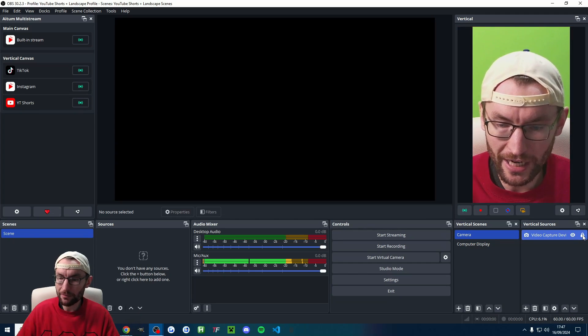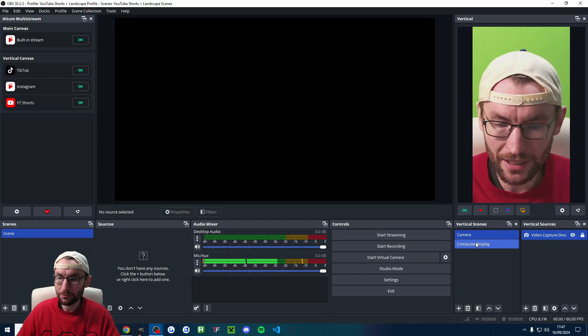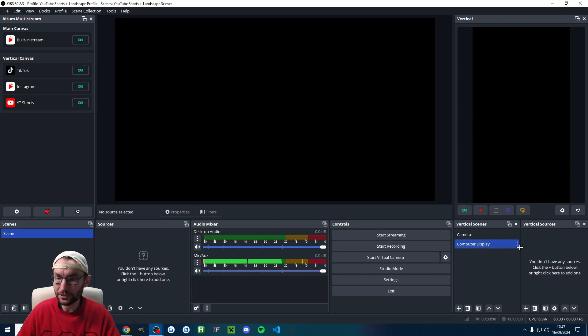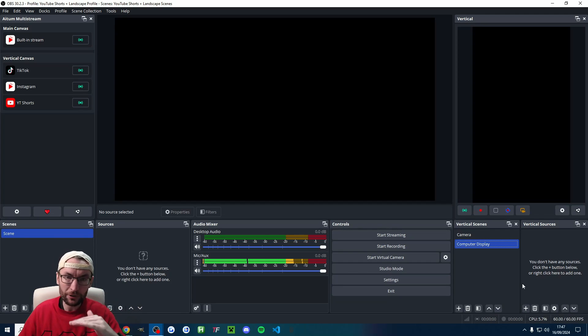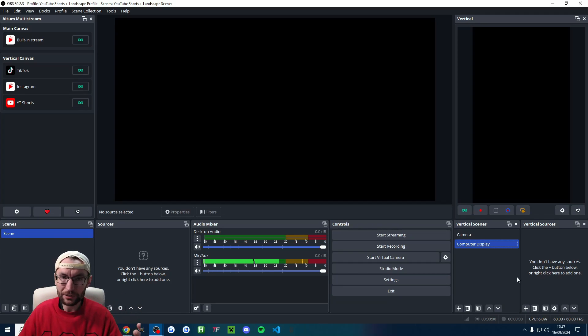So we'll lock the camera into place and we'll choose computer display now. Of course, you can set this up how you want. We'll do a very simple one. The two thirds at the bottom will be the computer display and the third at the top will be the camera.